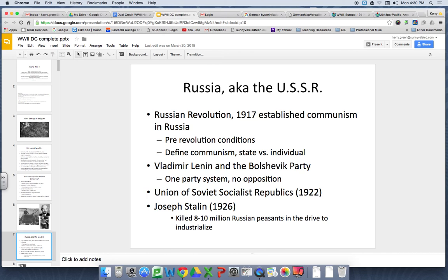Stalin was very harsh to his own people. He kills a lot of Russian peasants because he believes you either get on board or you die. If you don't like collectivization then you don't get to eat. In the collectivization process, they had to save up so much wheat for soldiers that entire communities would go hungry and people died of starvation — and his attitude was essentially too bad.